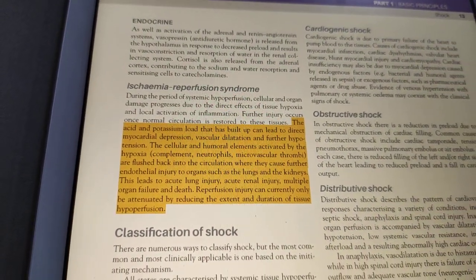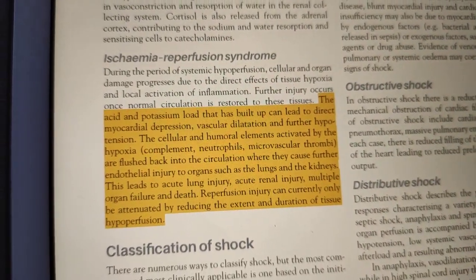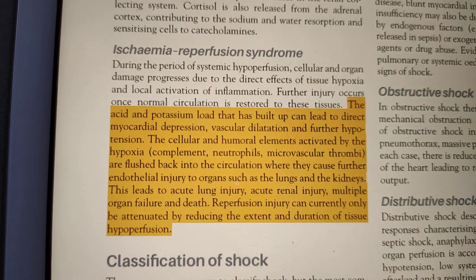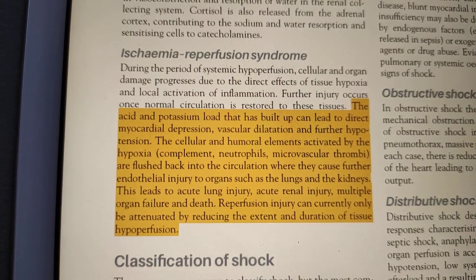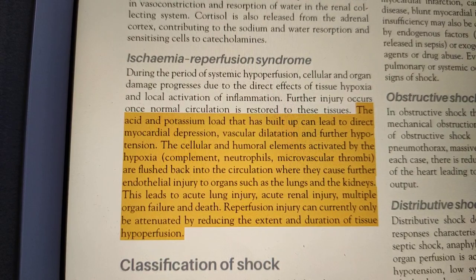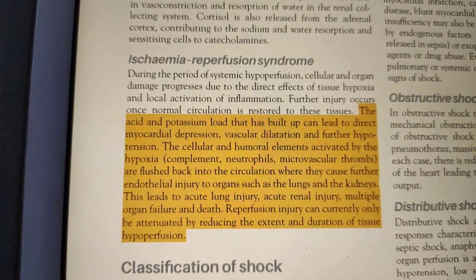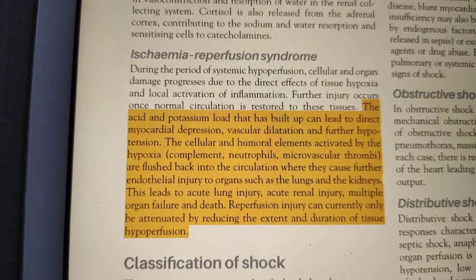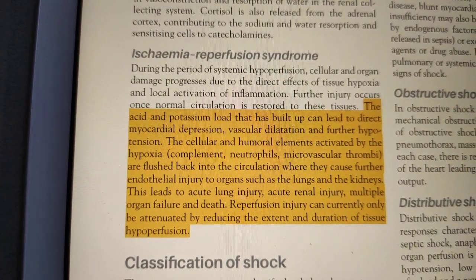An important concept is ischemia-reperfusion syndrome: even if perfusion is restored after a period of ischemia, damage to the tissue still occurs. After injury, various toxins such as potassium released from tissues and lactic acid cause myocardial depression and systemic vasodilation, leading to reperfusion injury. Other mediators like cytokines and neutrophils are also released into the circulation and may attack the lungs, causing acute lung injury, or lead to acute renal failure.